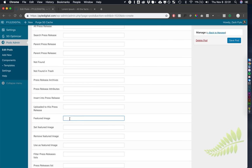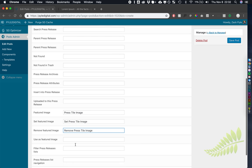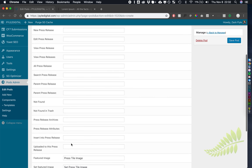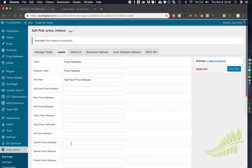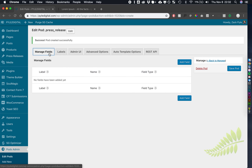Featured image, we're actually going to call it a press tile image. Set press tile image, remove press tile image, use as press tile image. All of those look good. Let's go over to manage fields.